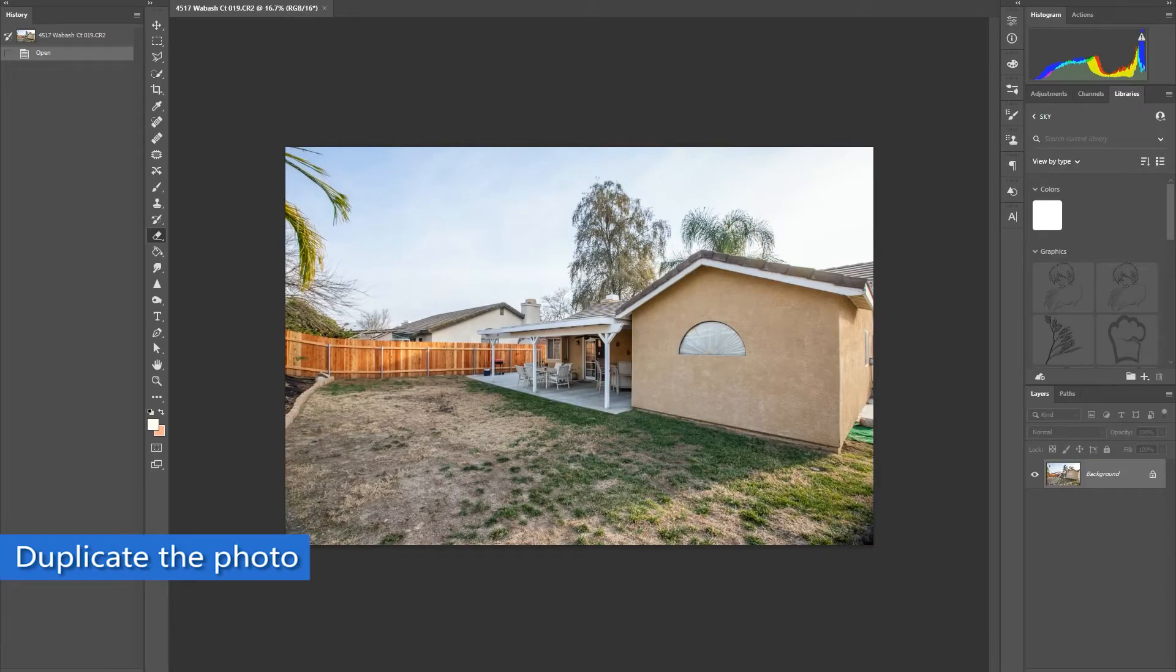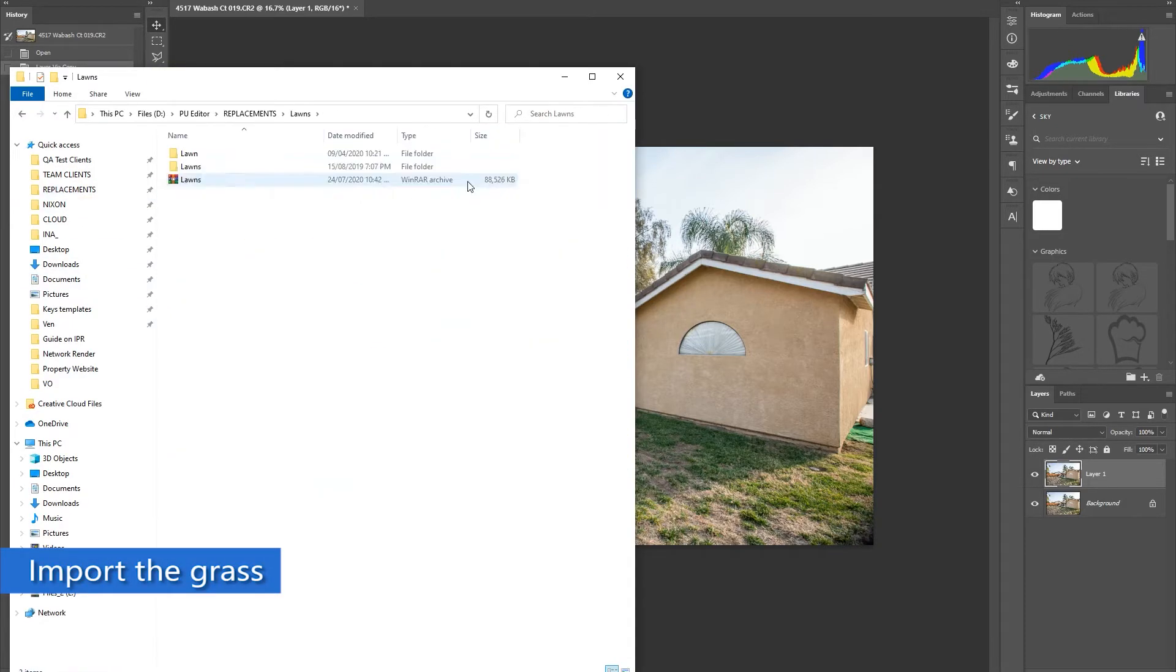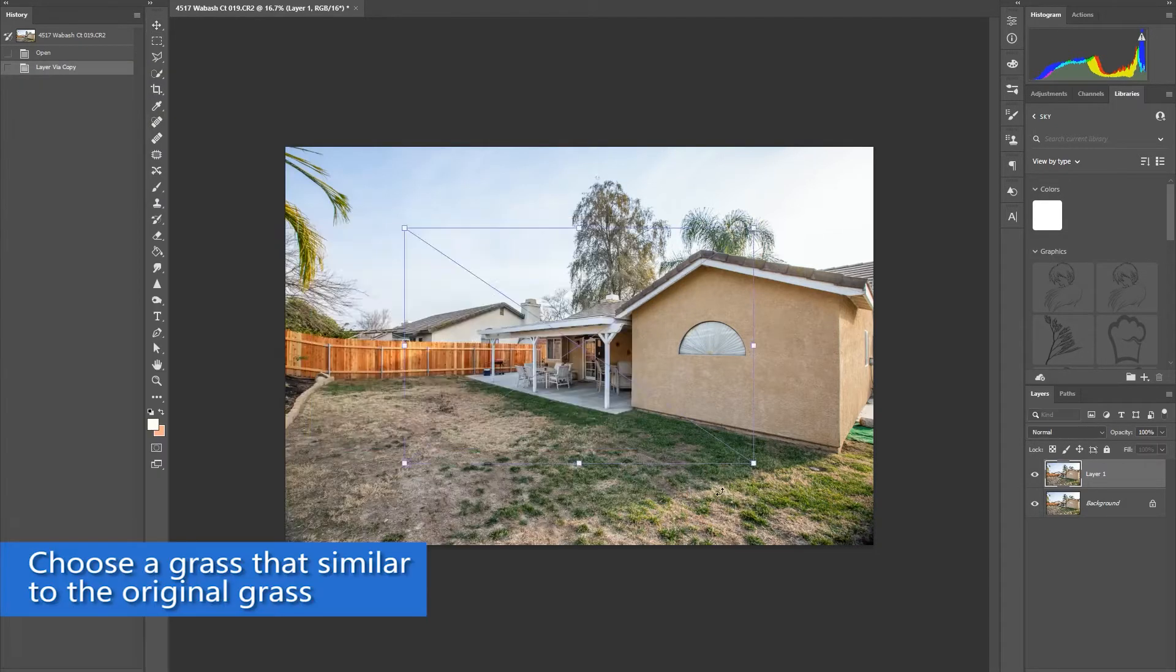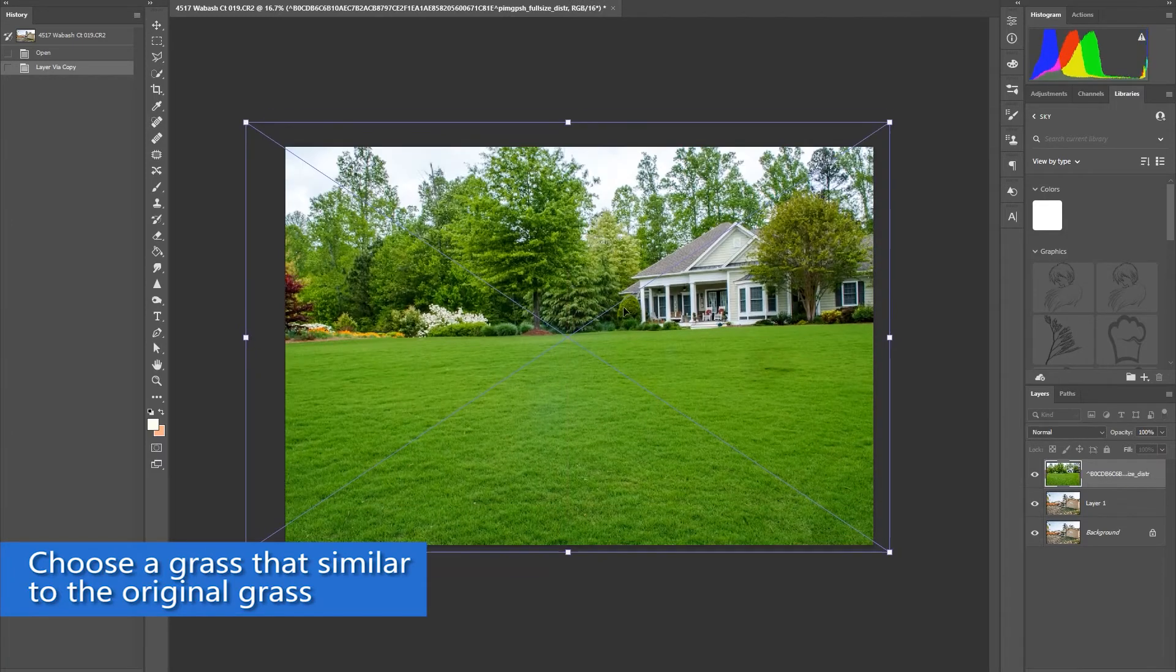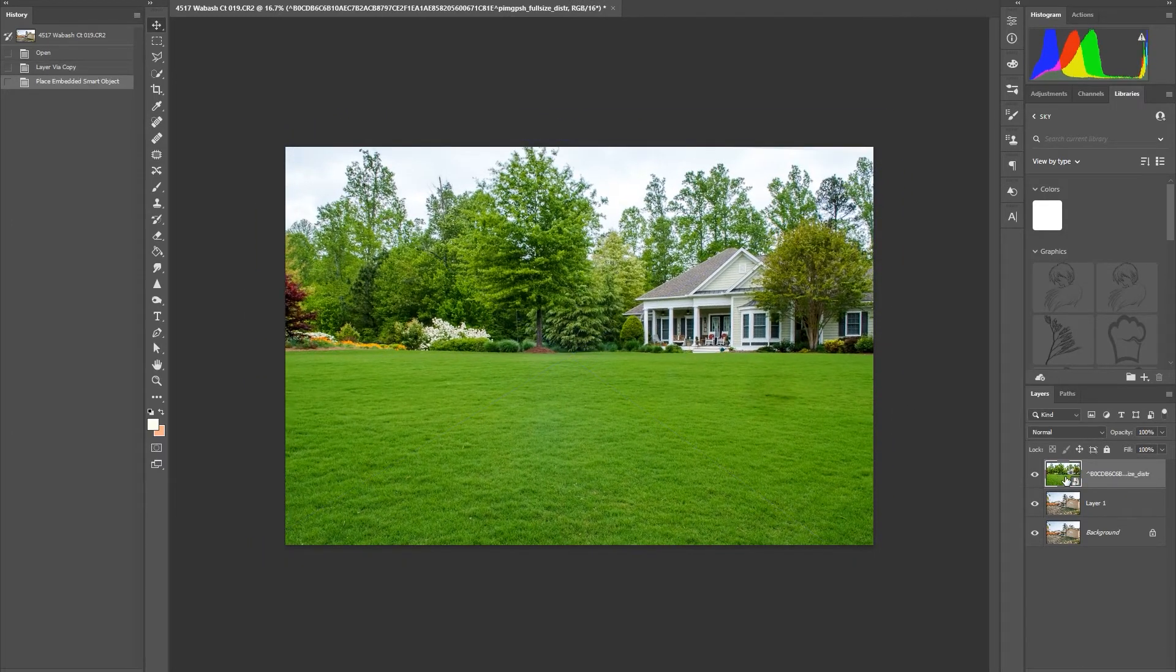Once in Photoshop, you duplicate the photo and import the stock photo of the grass. Make sure that the grass you choose looks similar to the original grass. Resize and position accordingly.